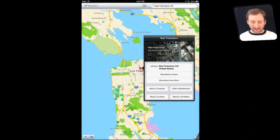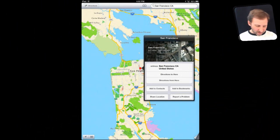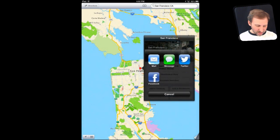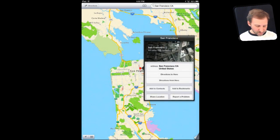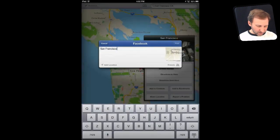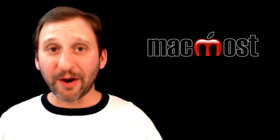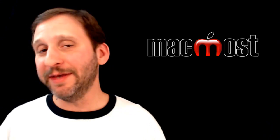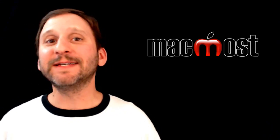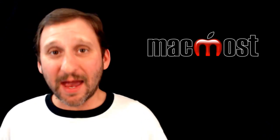I also found that it works in the new Maps app. Where there is a pin, you can hit Share Location and share to Facebook, and it will create a little link to the map location. So while sharing to Facebook isn't everywhere and in every app yet, it certainly seems like it might be headed that way.